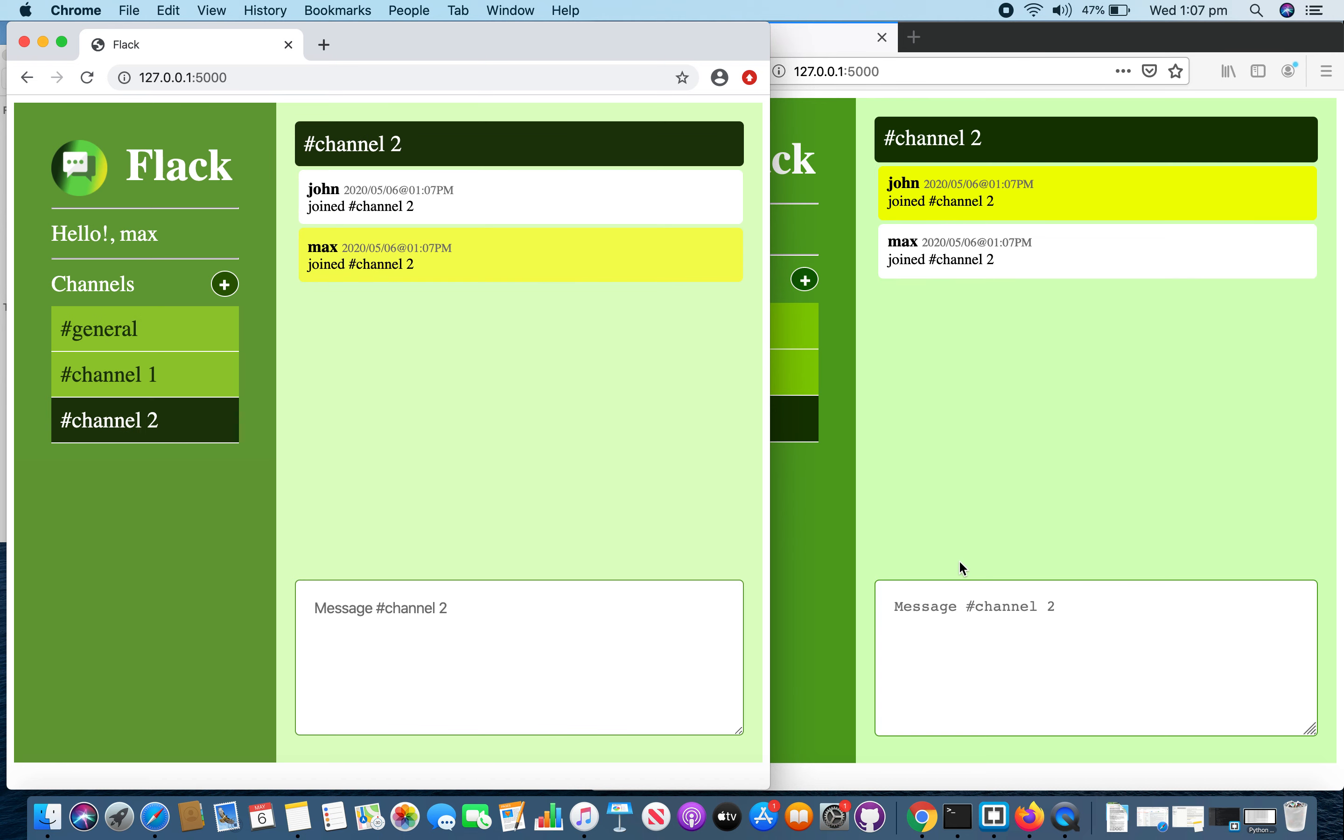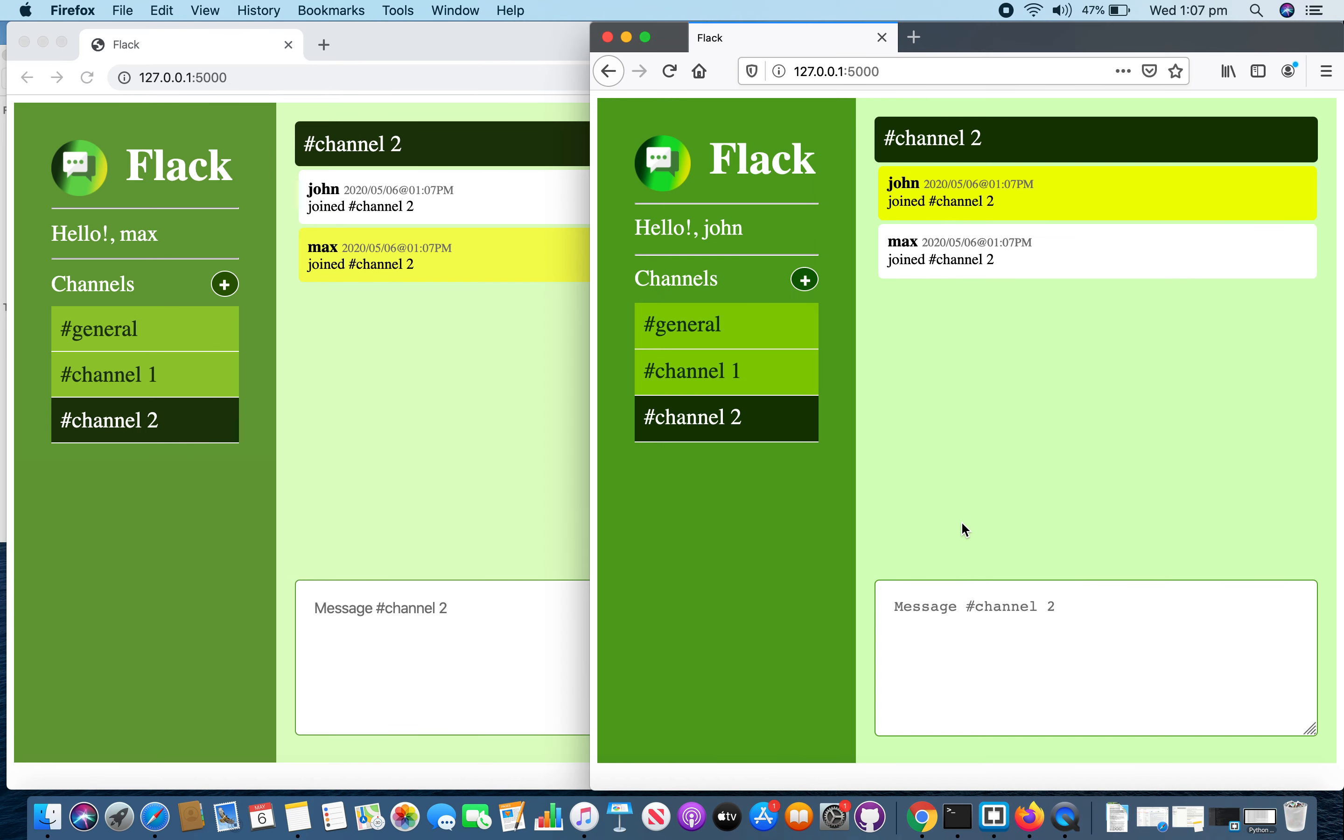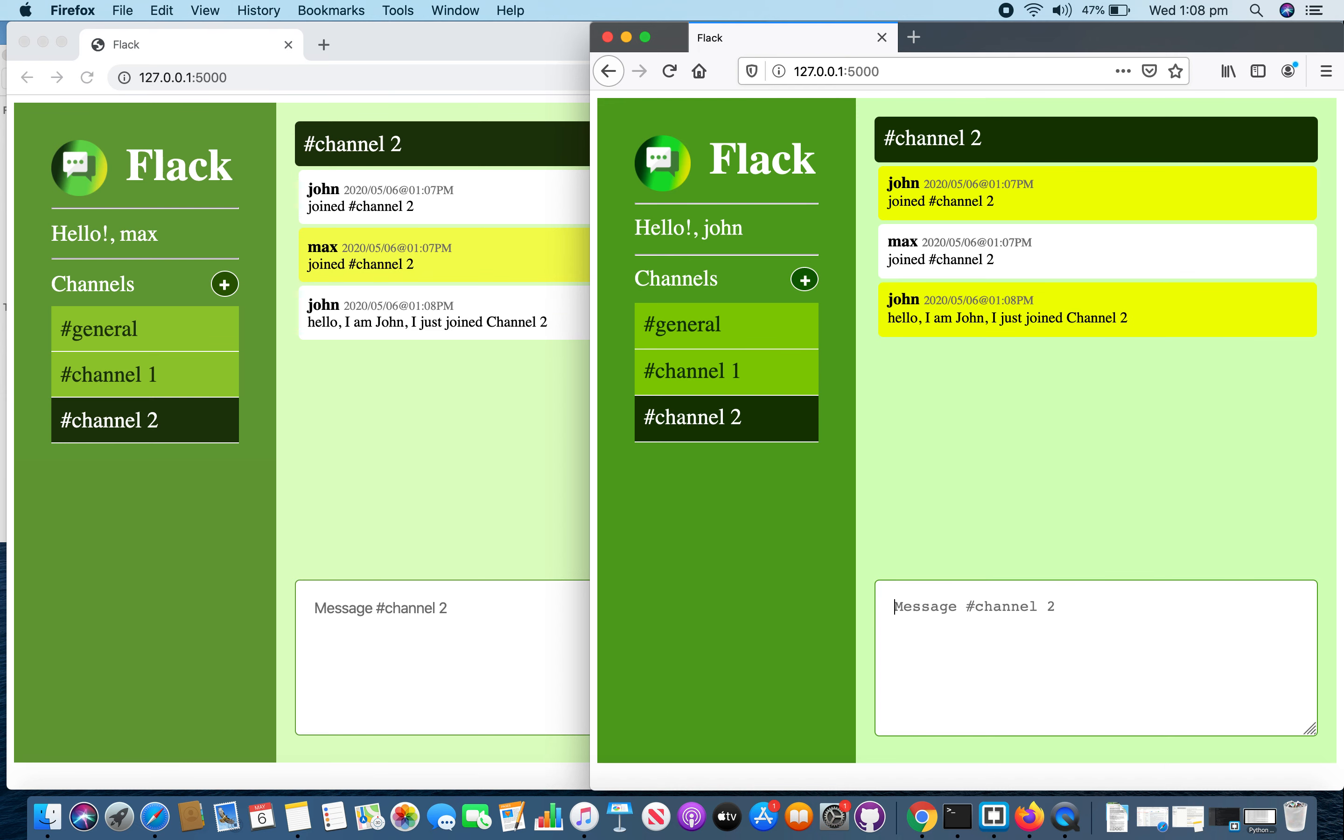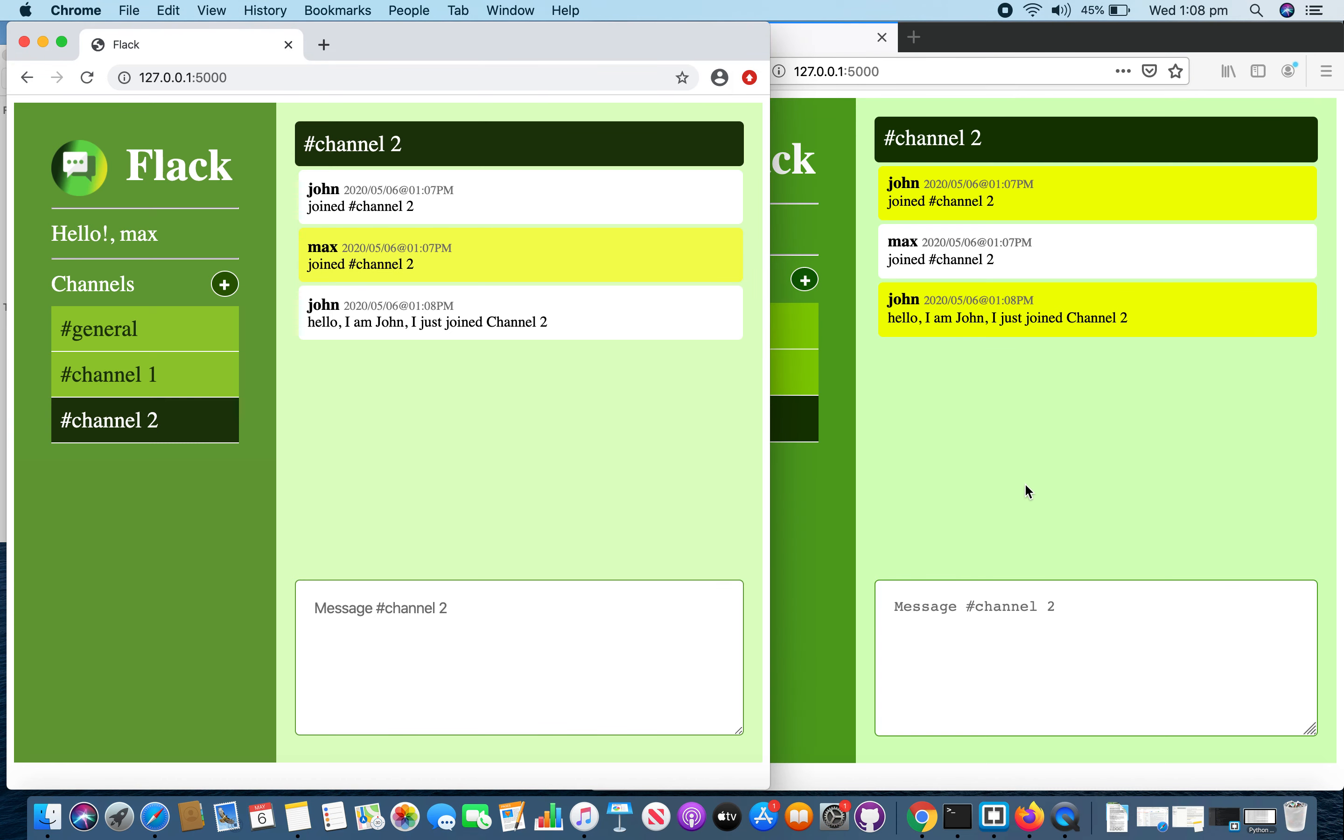Now both users join that channel. And if I send a message in channel 2, both users will be able to see that message.